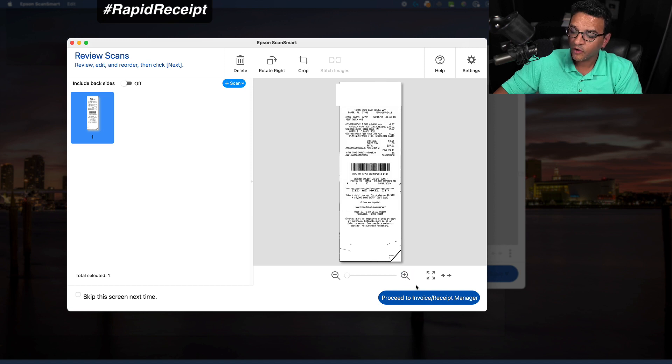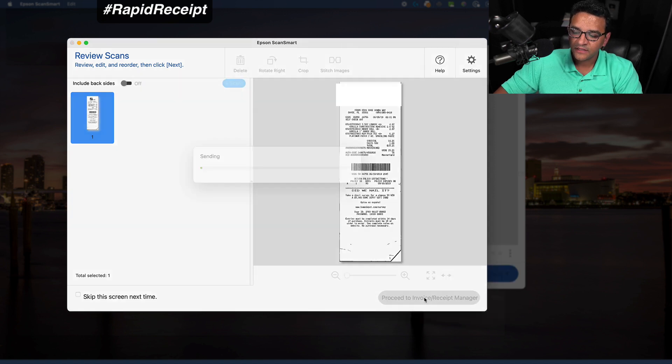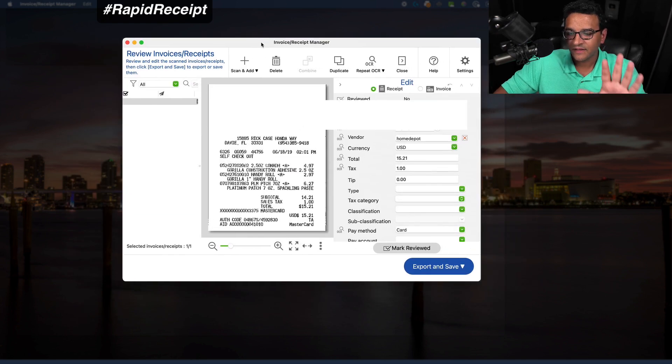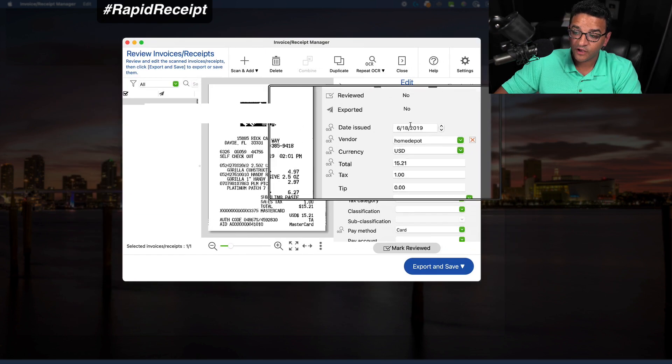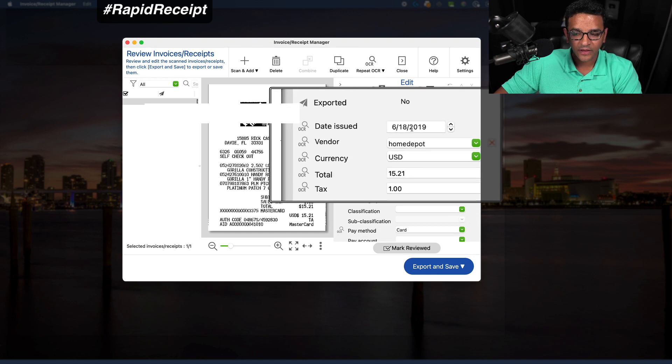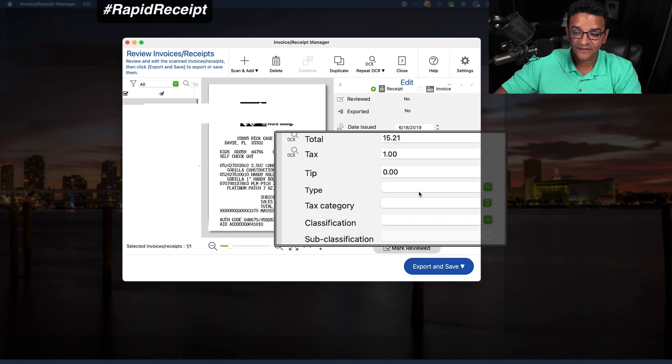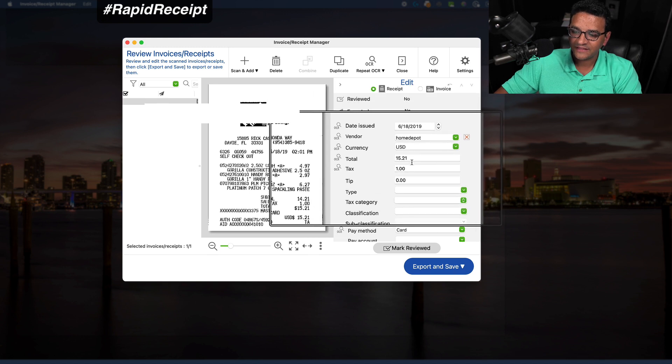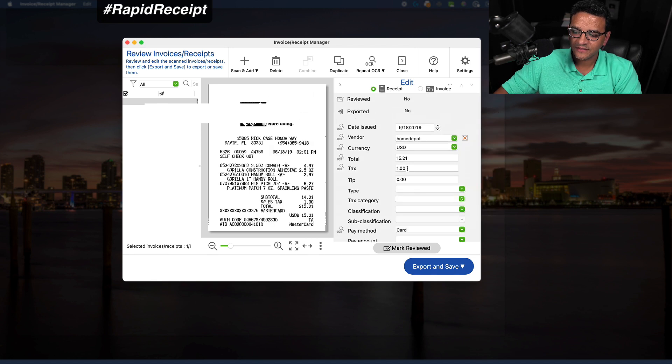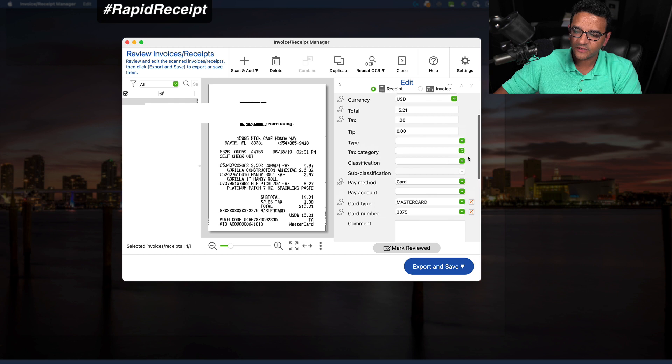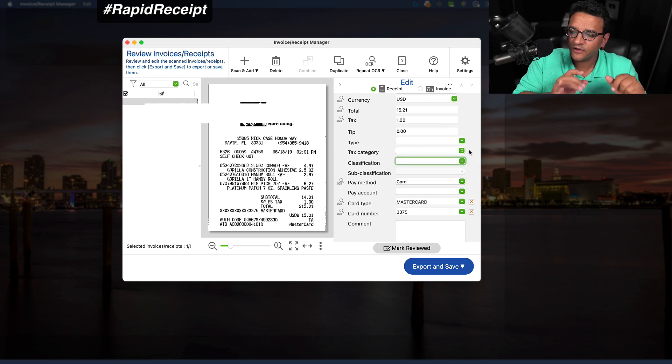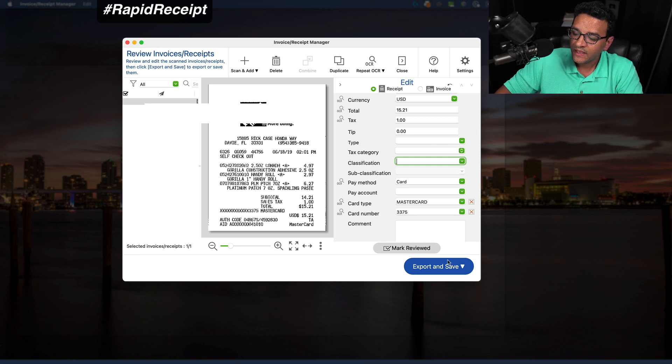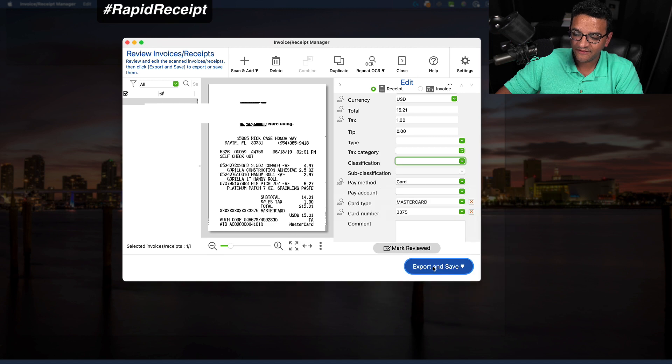I'm going to click on proceed to invoice receipt manager. In the invoice receipt manager, you will notice that receipt got scanned and the software did a quick OCR and detected a lot of the information. It detected the vendor name, the date issued, amount, tax. There's some options here to choose classification and tax category. We're not going to get too deep into those. Right now, all we did was scan that receipt. Then we're going to click on export and save.